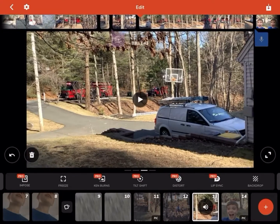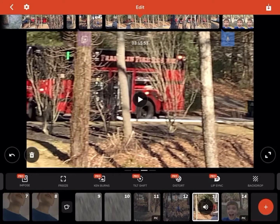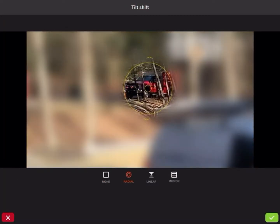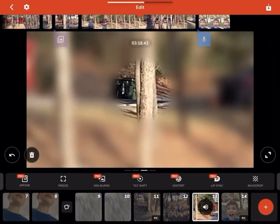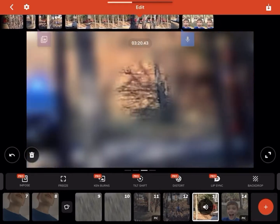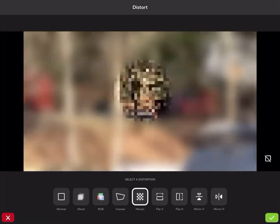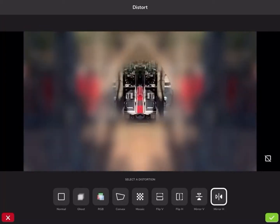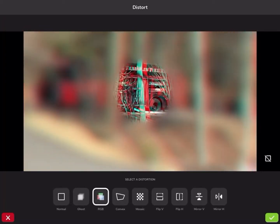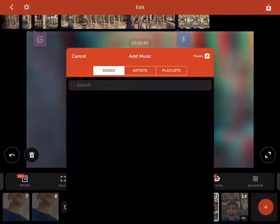Then there's tilt shift — you can blur everything out and focus on just one area. You can also put on ghost, mirror, and other effects that can make stuff look all broken.